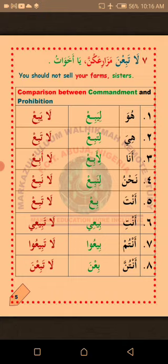Khamsa: Anta — bi'/ sell, la-tabi' don't sell. Sitta: Anti — you, representing a single female person — bi'ī sell, la-tabī'ī don't sell. Sabi'ah: Antum — all of you, referring to a group of male persons — bi'ū you should all sell, la-tabī'ū don't sell. Thamania: Antunna — all of you, talking to a group of female persons — bi'na you should all sell, la-tabī'na don't sell. La'ala ka fahimt — I hope you understand. MashaAllah.